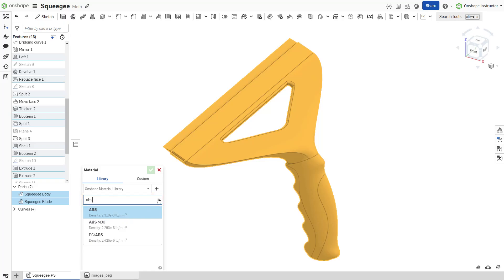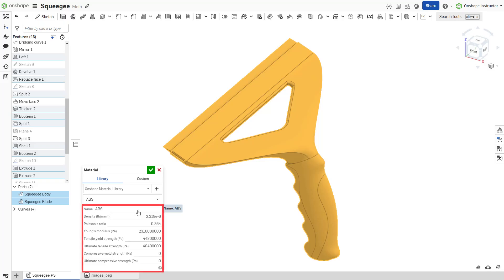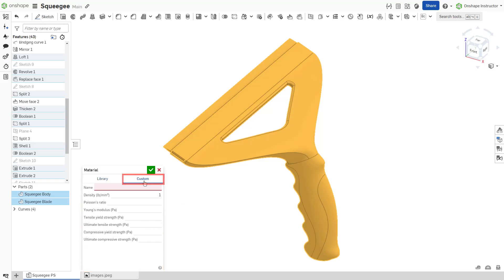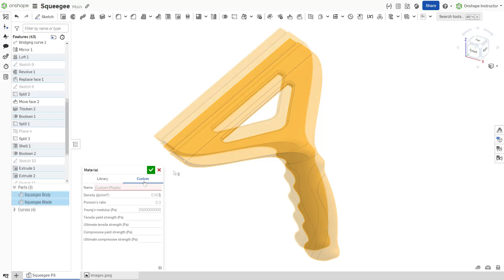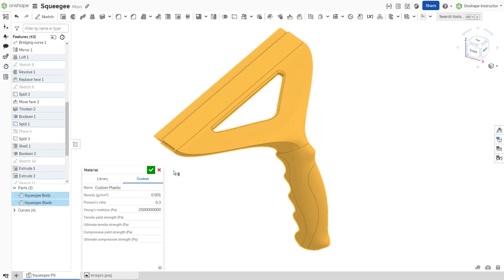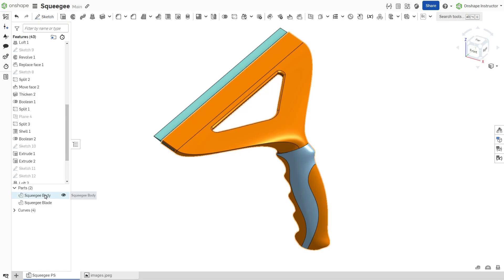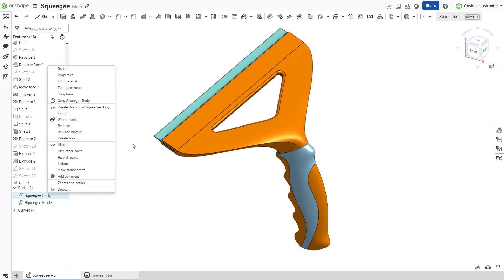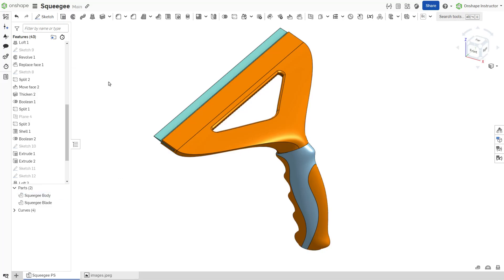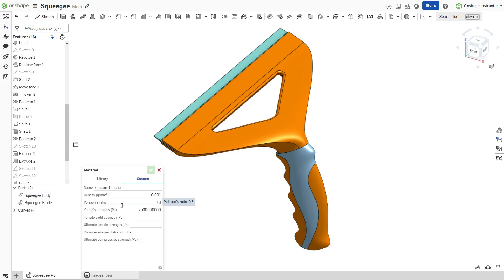Once you have selected a material, its physical properties are listed. Alternatively, switch to the custom tab to define a custom material. Enter all required material properties. Entering a custom material only saves it within the respective parts metadata.